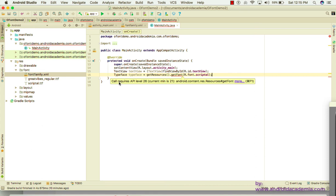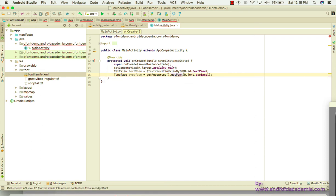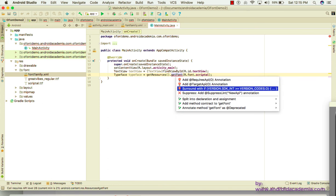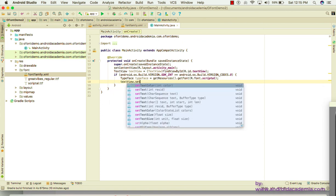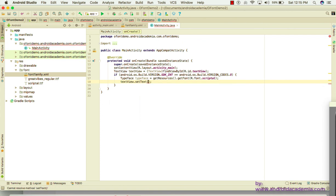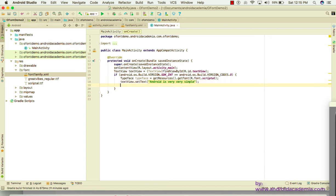Note that getFont requires API level 26 (Android Oreo), so surround the code with an if/else check so it only runs on Android O or higher. Then set the text to 'Android is very very simple' and call textView.setTypeface() to apply the typeface programmatically.